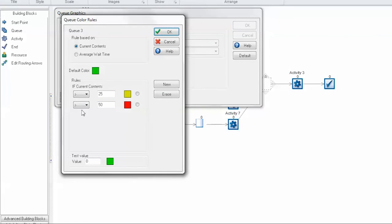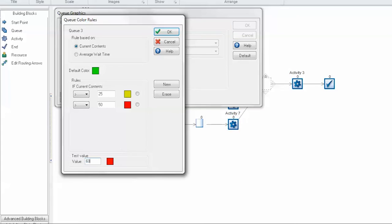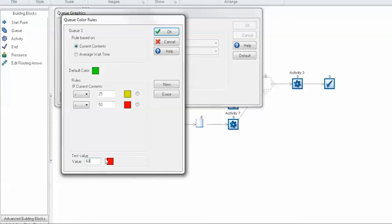And red if it reaches a value of 50. There is also a test value down here so you can ensure that your rules are working correctly. You can enter in values and ensure that the colors are matching up with what you have in your rules above.